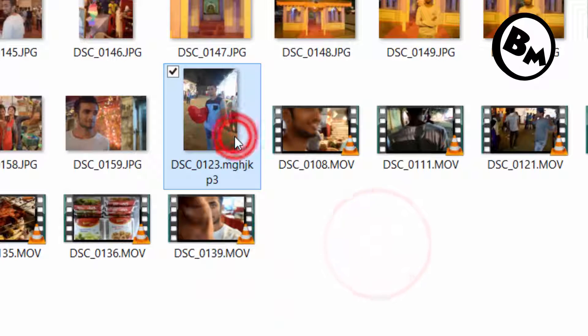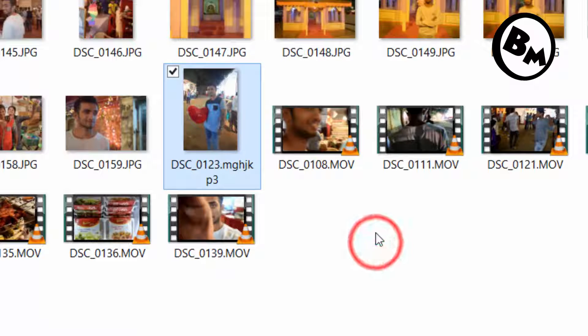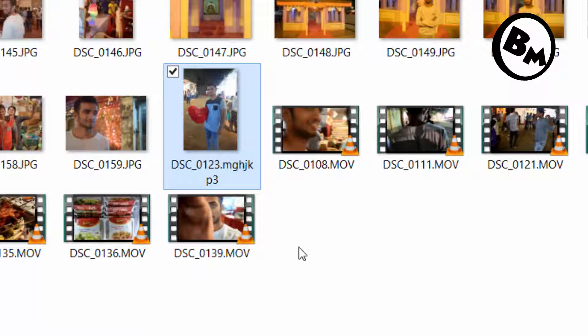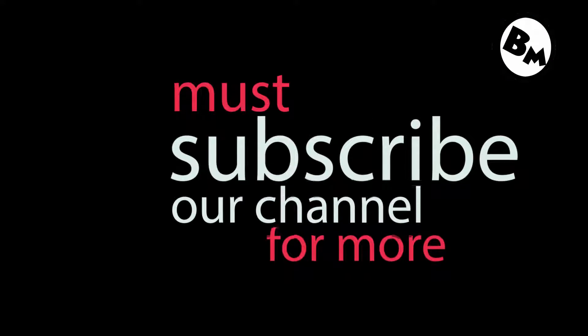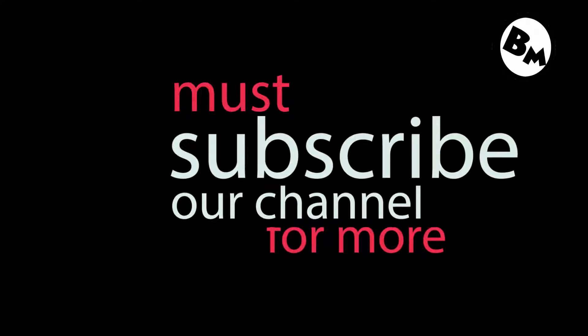If you liked this video, go ahead and click the Like button. Also please subscribe to my channel — I really need subscribers right now, so please go ahead and subscribe.